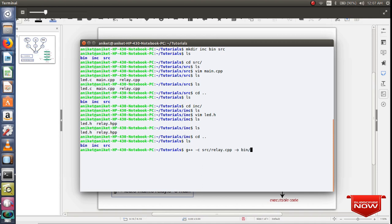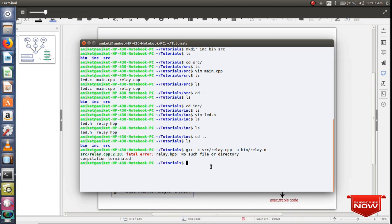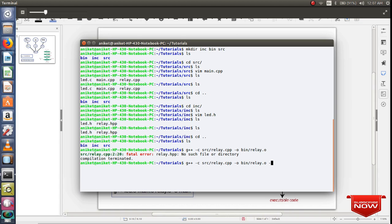We got an error. This error is telling us that the compiler couldn't find relay.hpp header files. So I need to tell the compiler where I have kept all my header files. Using the -I option, I'm telling the compiler to include all header files from the include directory.